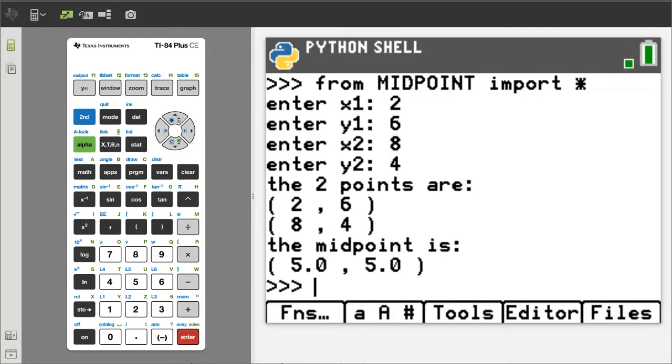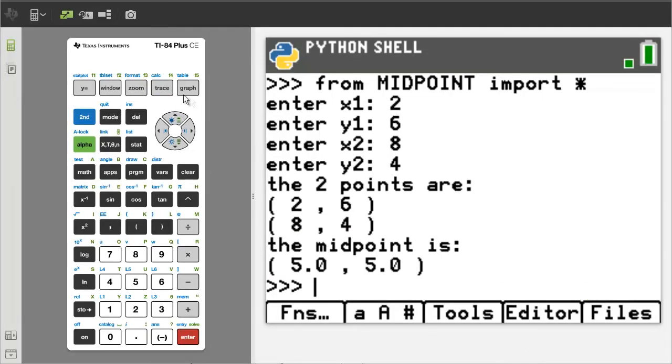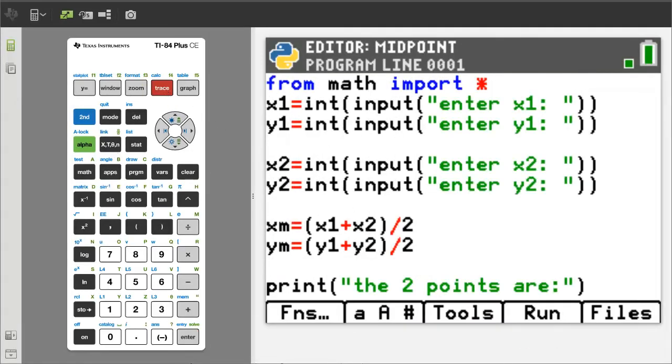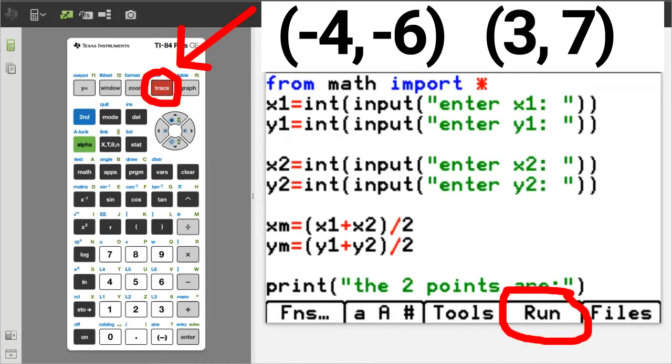Next problem. Go back to the editor by pressing the trace button. Find the midpoint between these two points. Negative 4 comma negative 6 and 3 comma 7. Run the program by pressing the trace button.